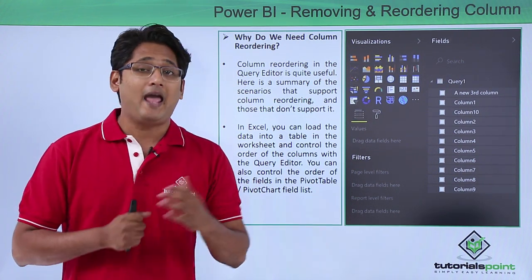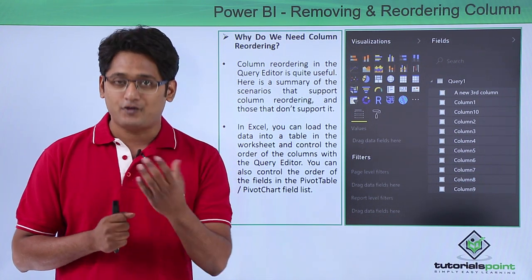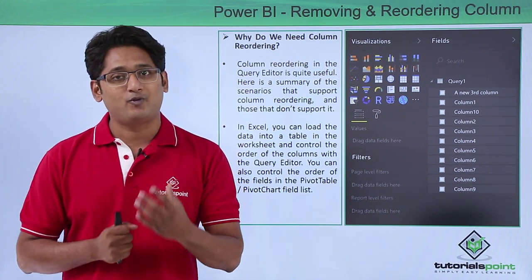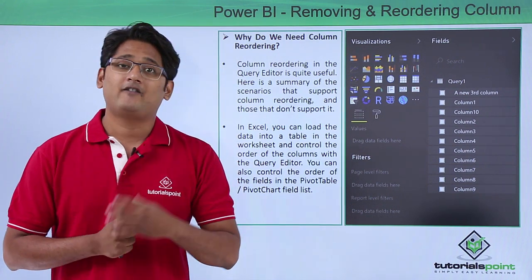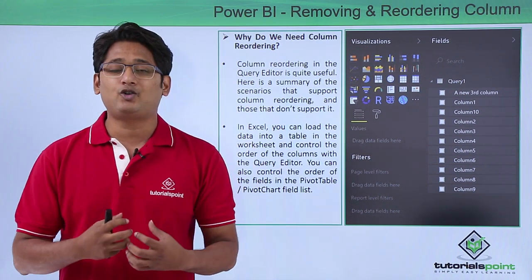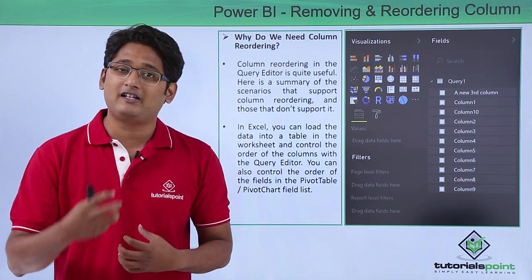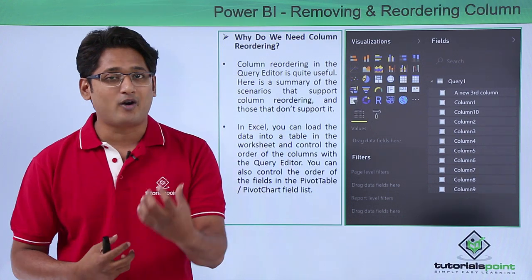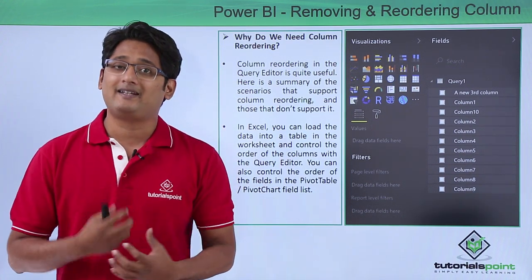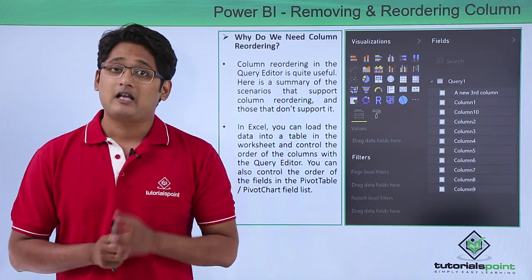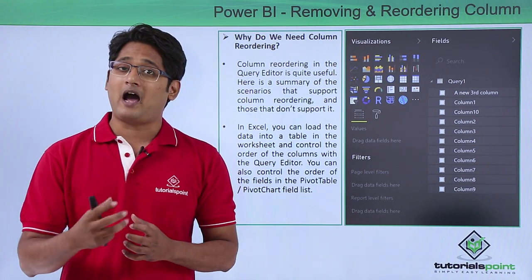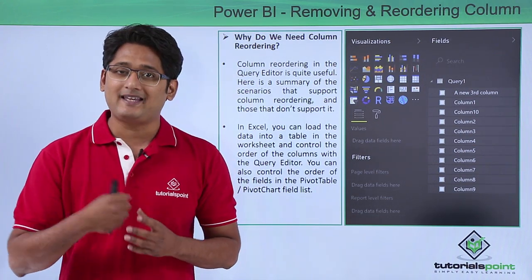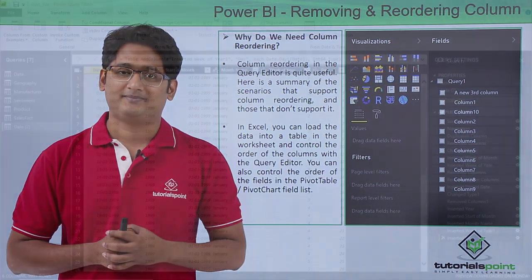Now in Excel if you have used it before there is a tool called Pivot Chart and Pivot Table with the help of which we can create columns, create calculated fields, and reorder the columns. Now in Power BI Desktop it is a little different. So how to reorder the column and how to remove the columns we'll be seeing in our practical approach.